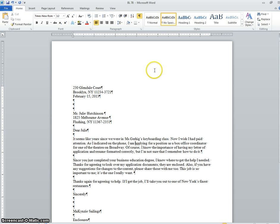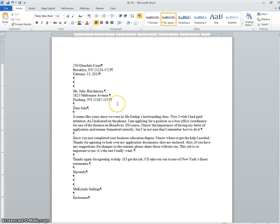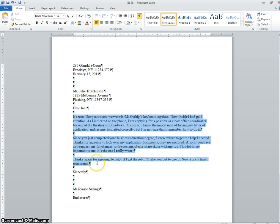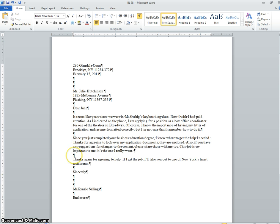Working down the business letter: you have No Spacing, 12pt, Times New Roman, and a two-inch top margin. After the date, you always hit Enter four times — that leaves you three blank lines, not four. Count: one, two, three, four — then you start typing. Below that is the recipient's address, and below that is the salutation. You need to leave a blank line before and after the salutation to separate it.